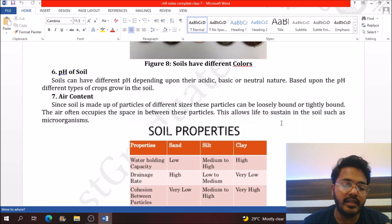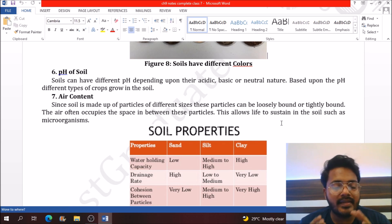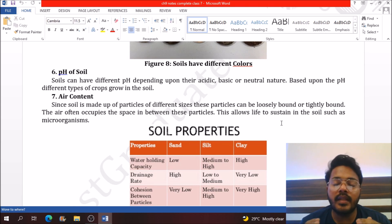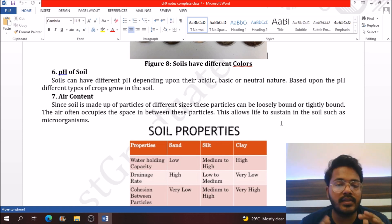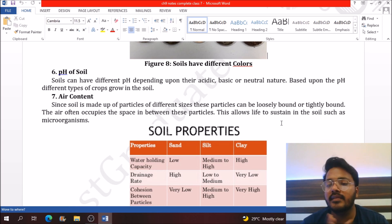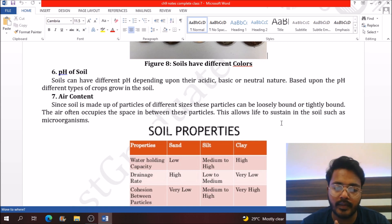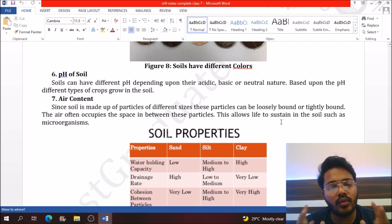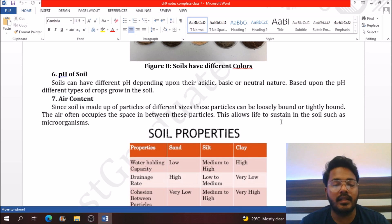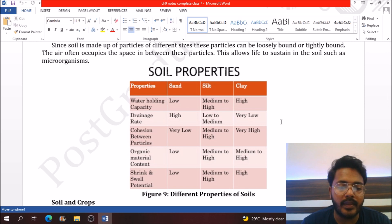Whether soil is acidic, basic, or neutral depends upon its pH value. If the pH of soil is greater than 7, the soil is basic. If the pH is lower than 7, the soil is acidic. If the pH is exactly 7, the soil is neutral. Neutral soil is very important for plant growth. Since soil has different particle sizes, different types of soil have different air content, and a table can help judge different soil properties altogether.